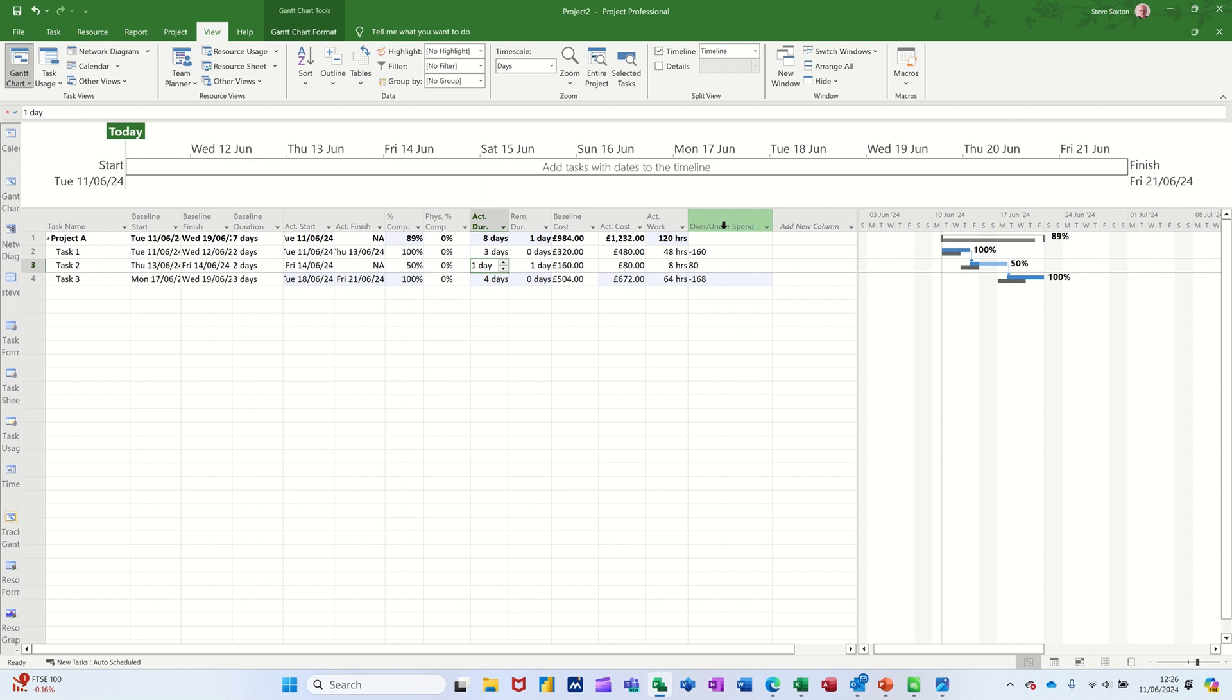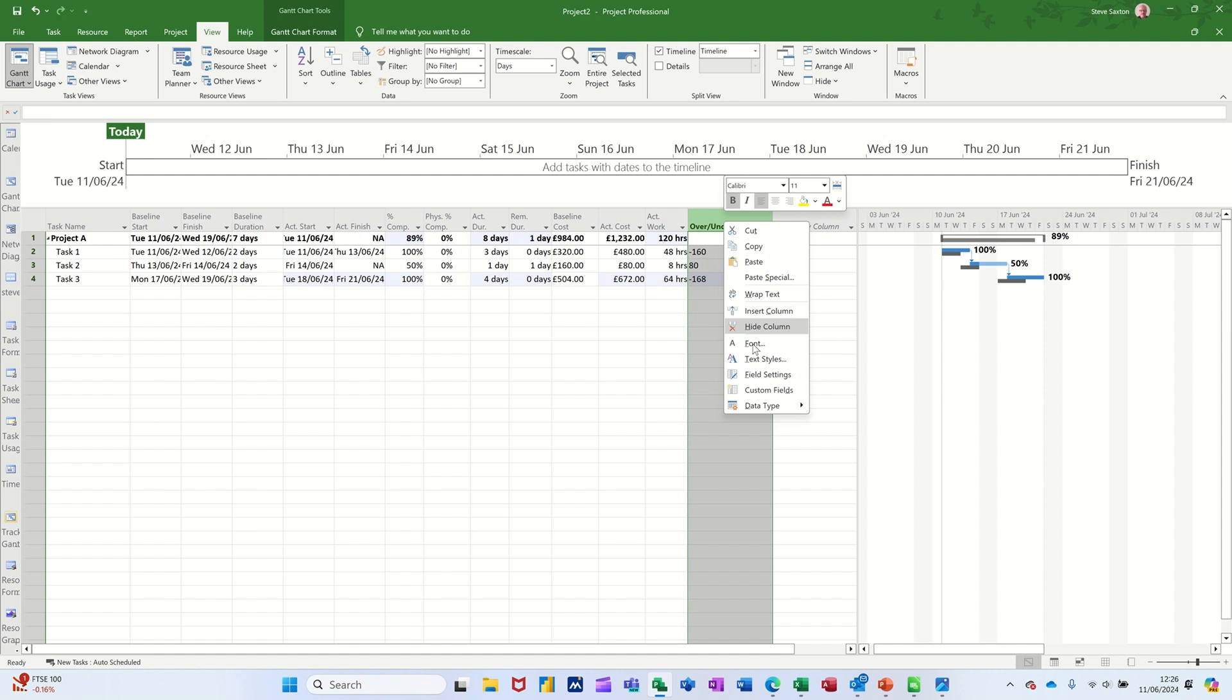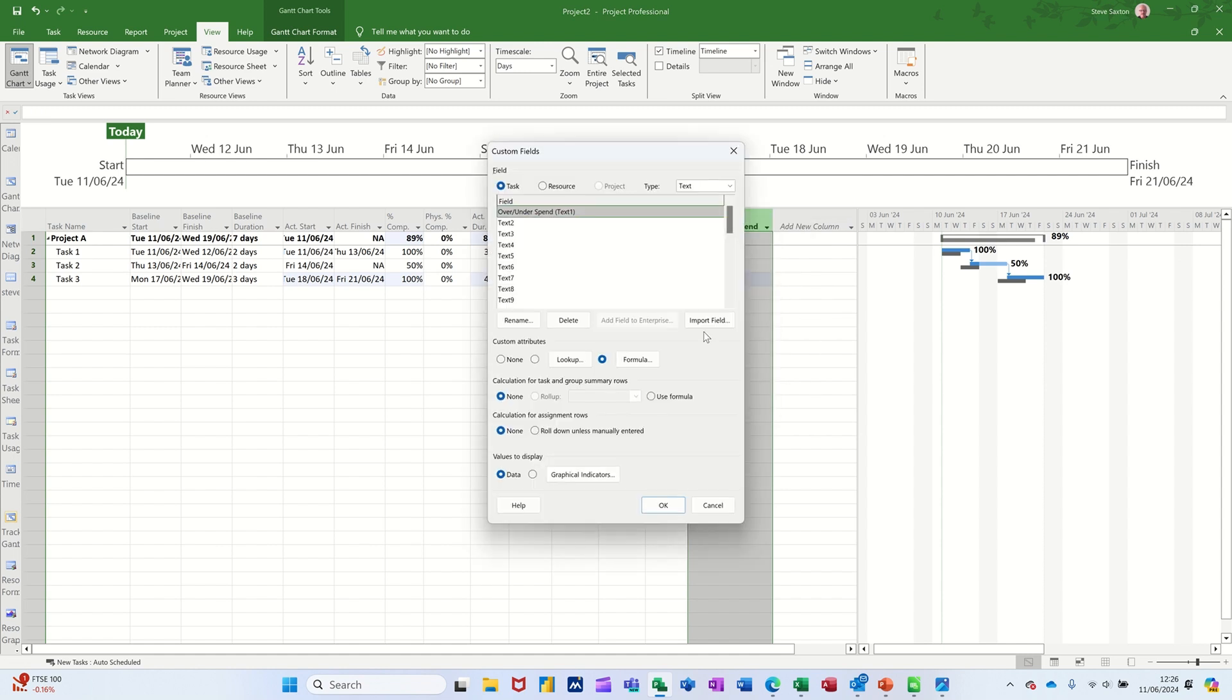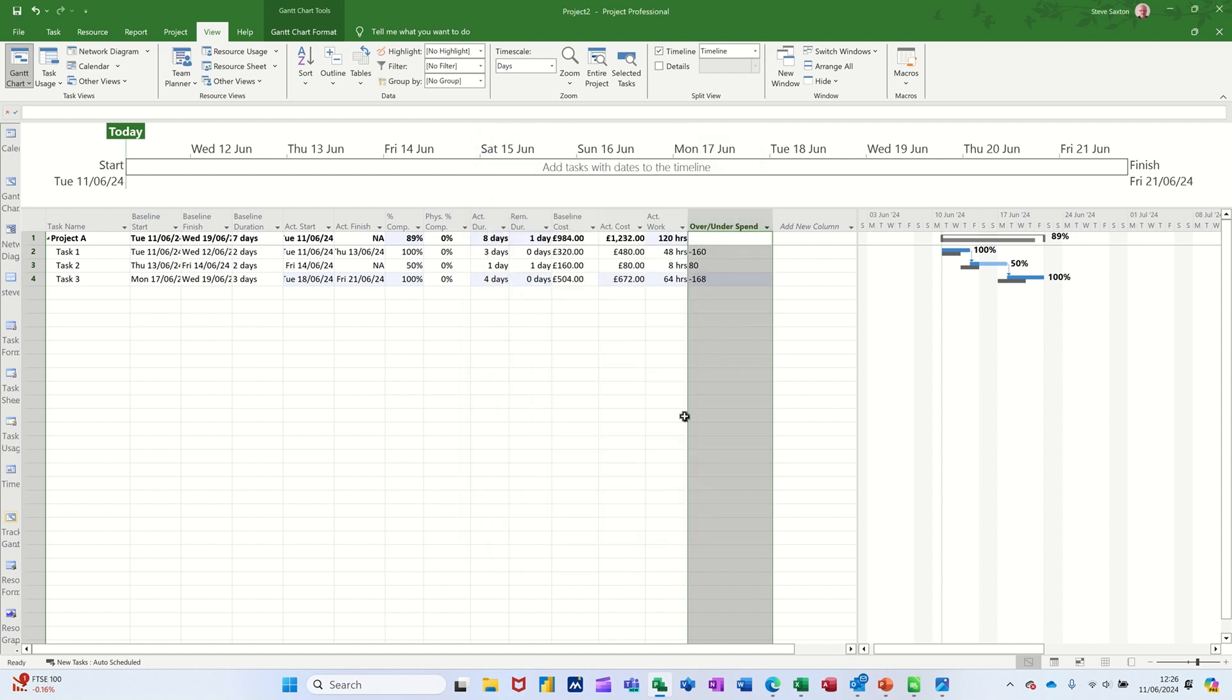And you can also go in there and set graphical indicators as well. If that's a negative number, you can have it a red sad face. And if it's over a positive number, you could have it set to a smiley face. Let's show you where that is. I've got other videos where that is set up these down the bottom there, you can have that set up. So just click OK to that.